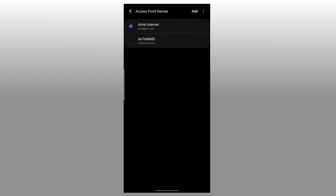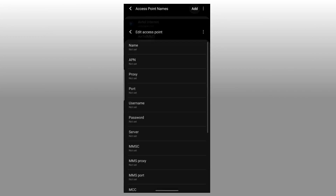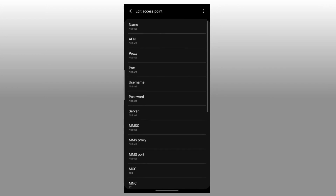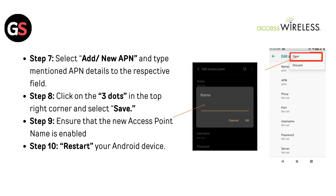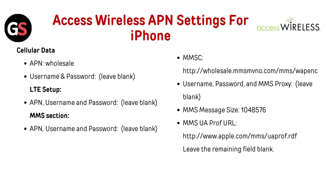Step 6: Click on the three-dots menu in the top right. Step 7: Select Add or New APN and type the mentioned APN details into the respective fields. Step 8: Click on the three dots in the top right corner and select Save. Step 9: Ensure that the new Access Point Name is enabled. Step 10: Restart your Android device.